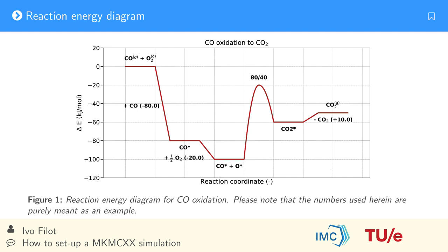The surface reaction has a forward barrier of 80 kJ per mol and a reverse barrier of 40 kJ per mol. Finally CO2 desorption costs only 10 kJ per mol. Note that the numbers used here are just used as an example. The actual values for a typical catalytic material are significantly different.